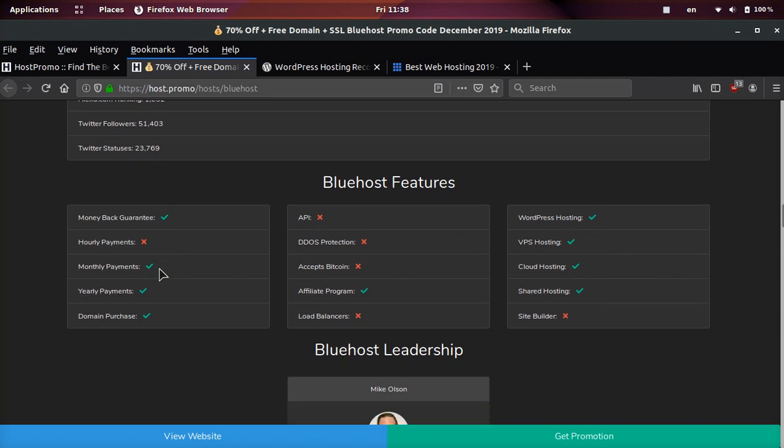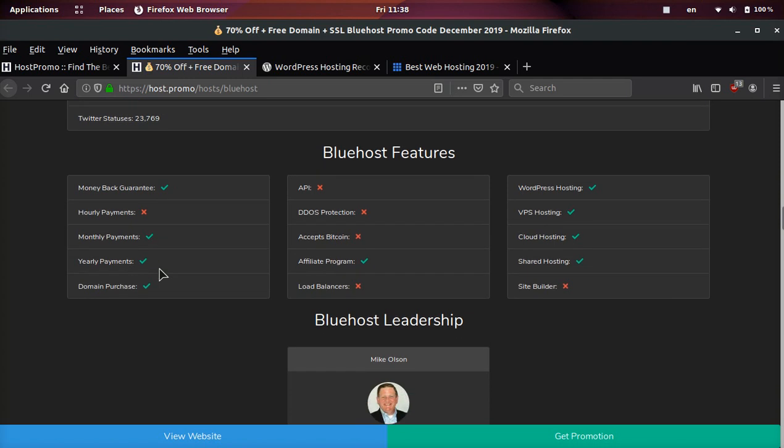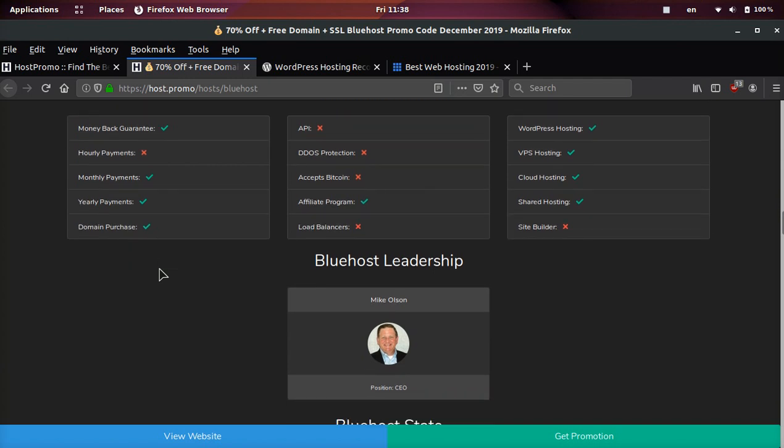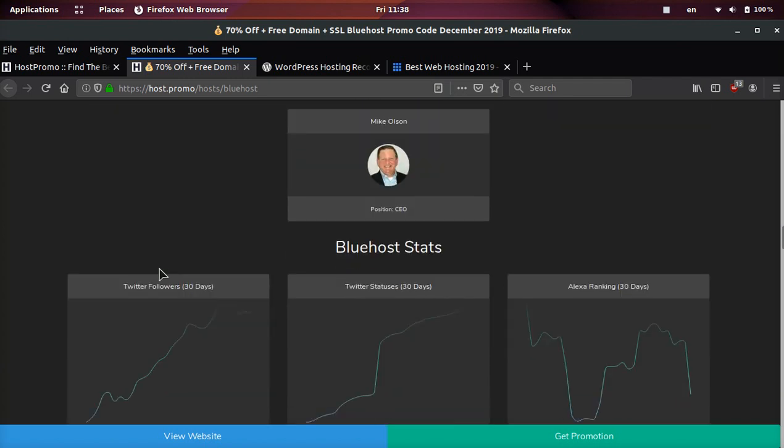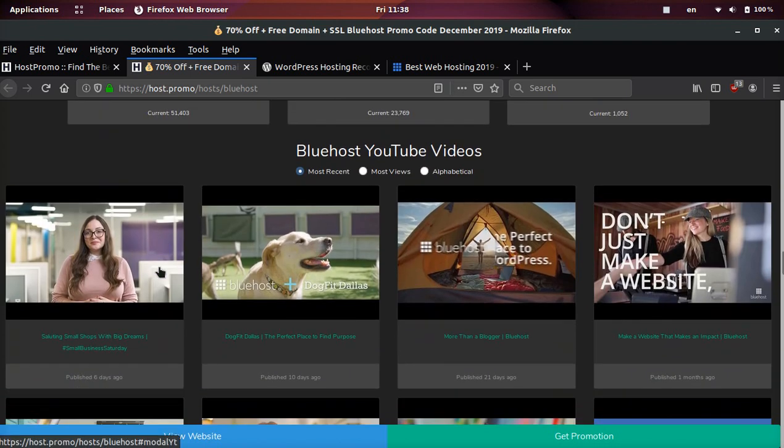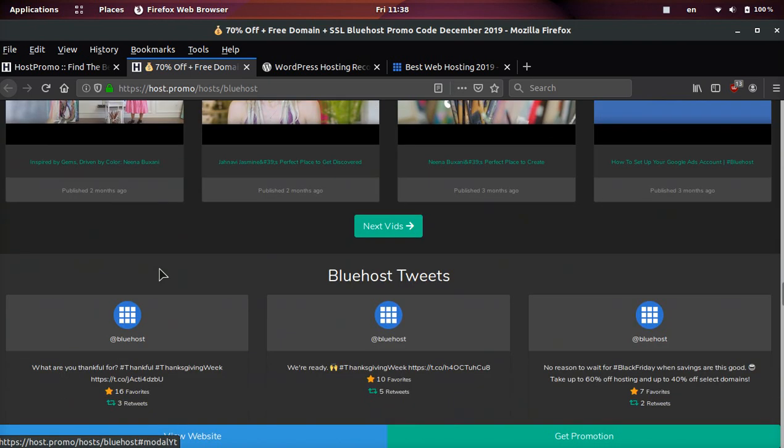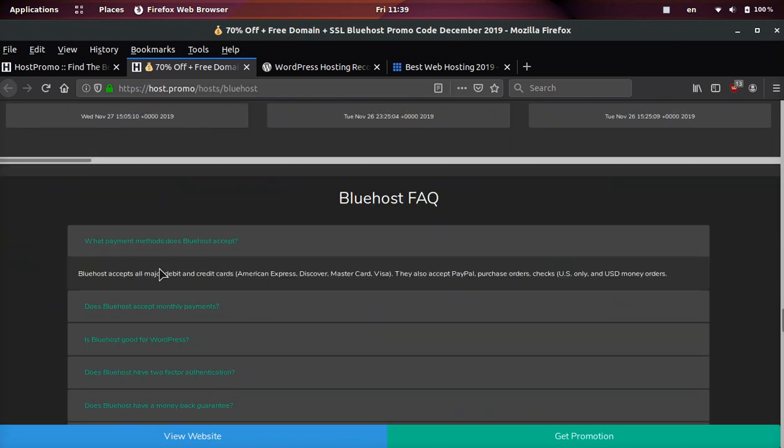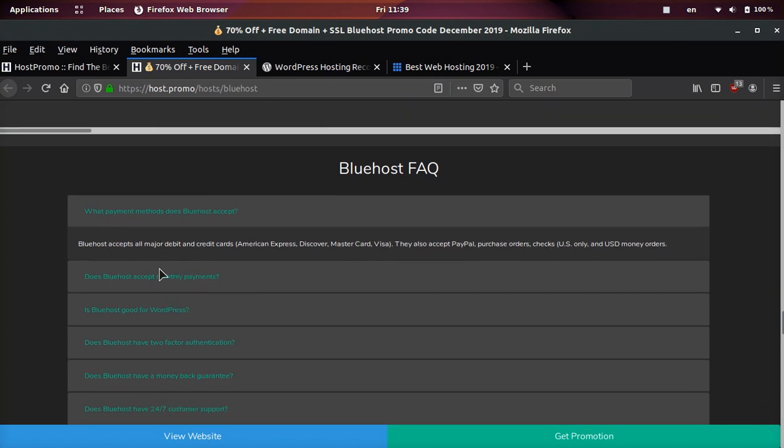They have monthly as well as yearly payments depending on the plan. And on top of that, you can purchase domains. You can also get a free domain with the link down below, but if you want to buy more domains on Bluehost, you can easily do that. And I'll go over some of the most common questions that people have about Bluehost.